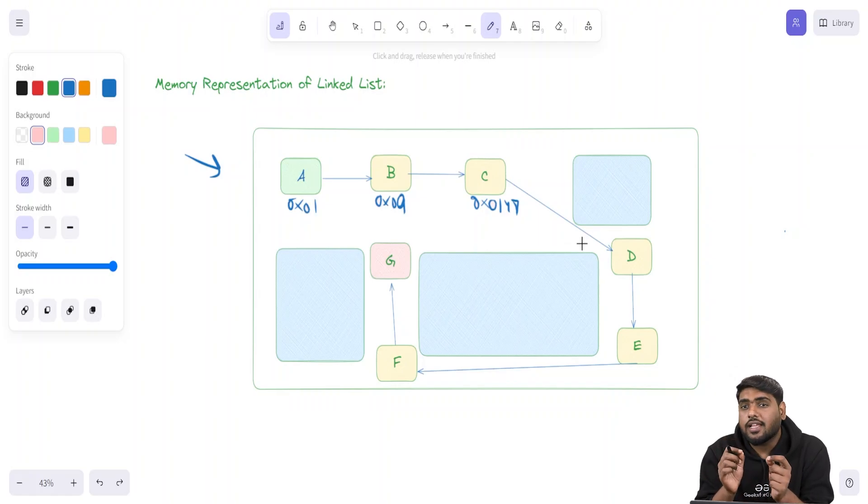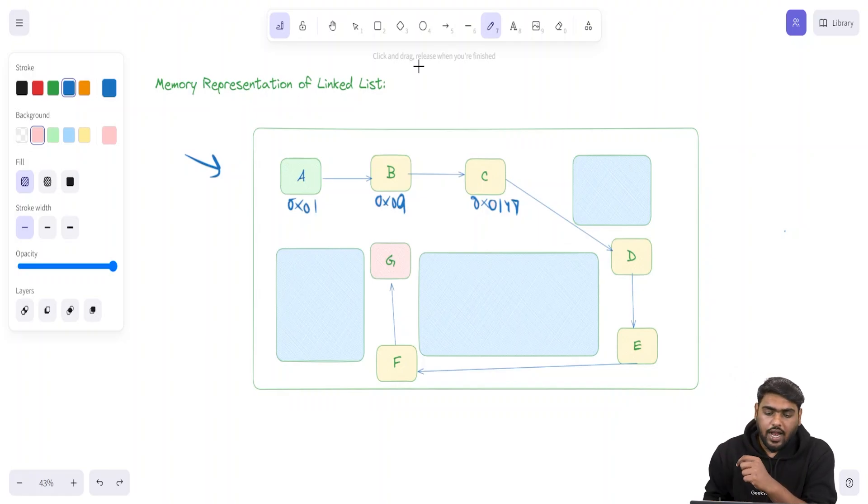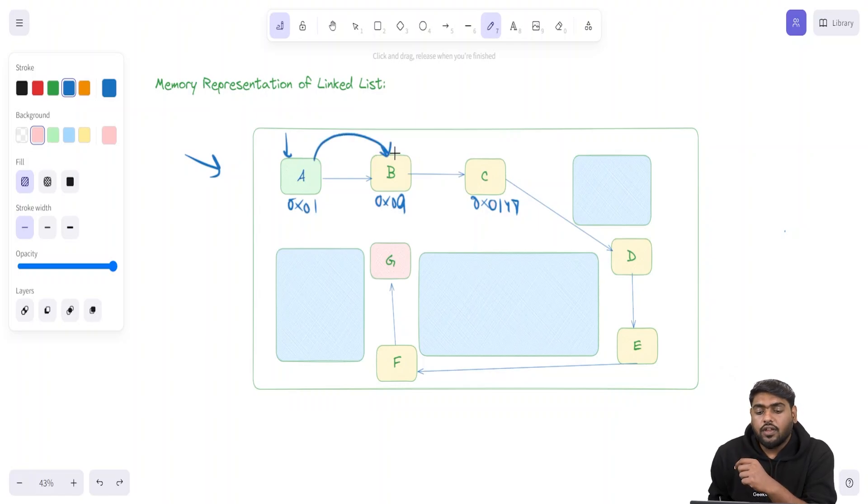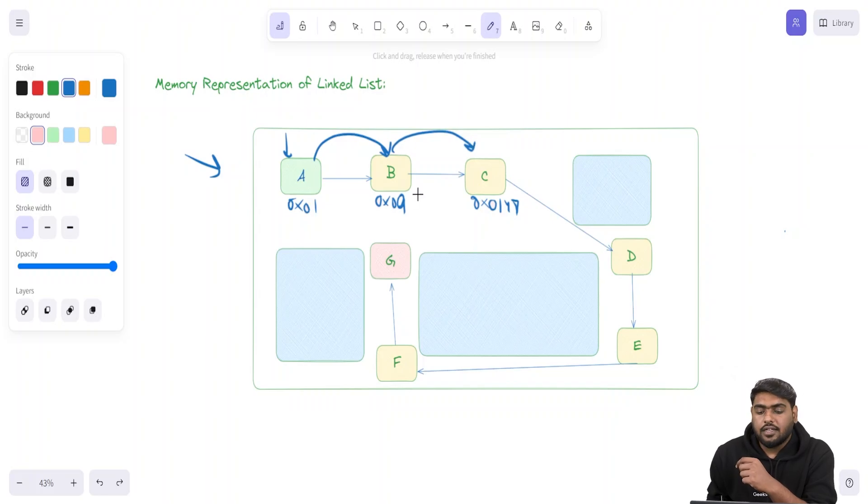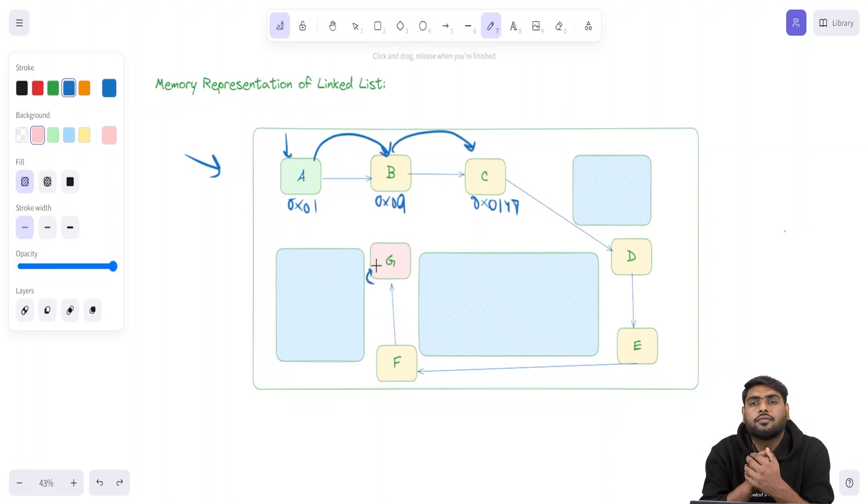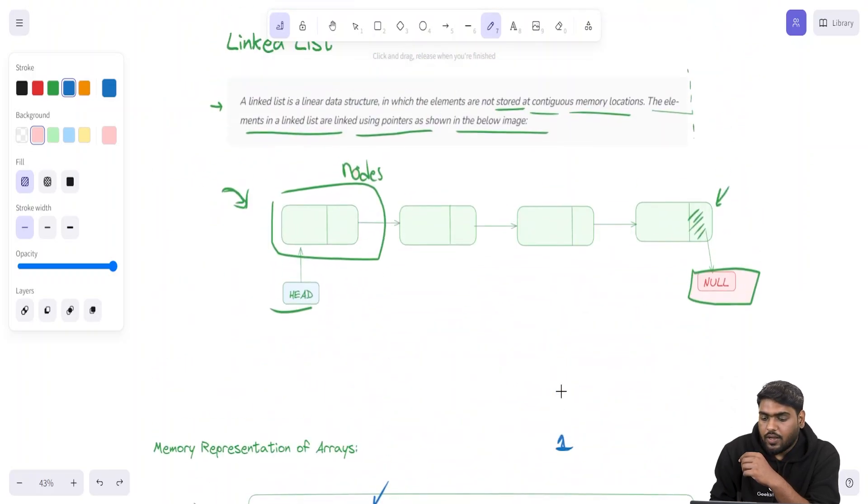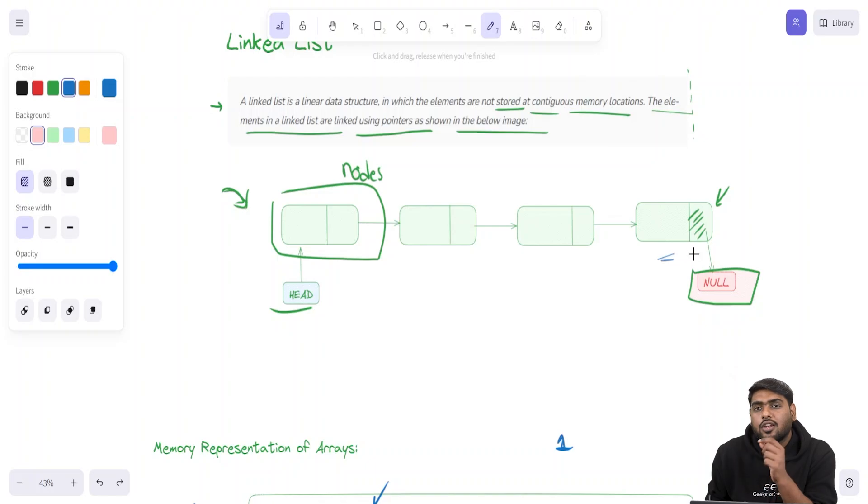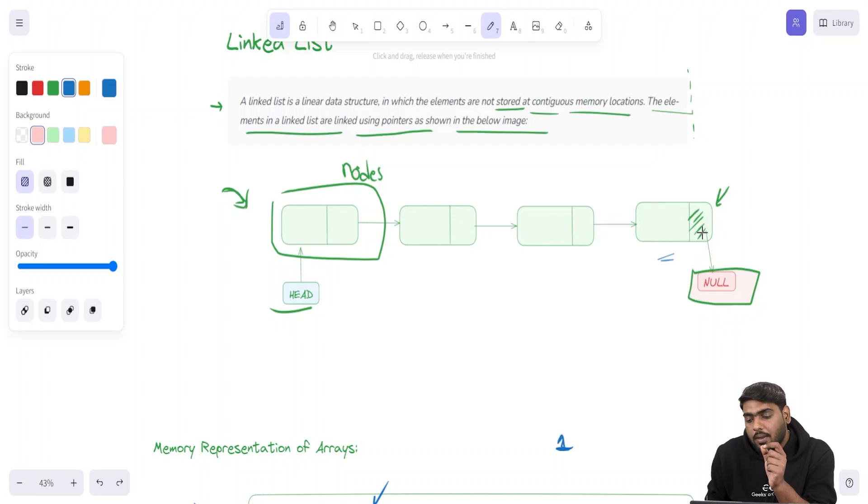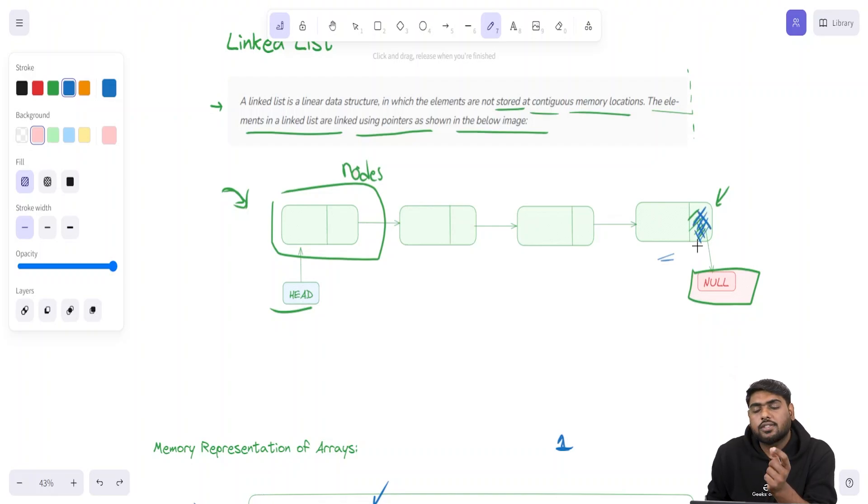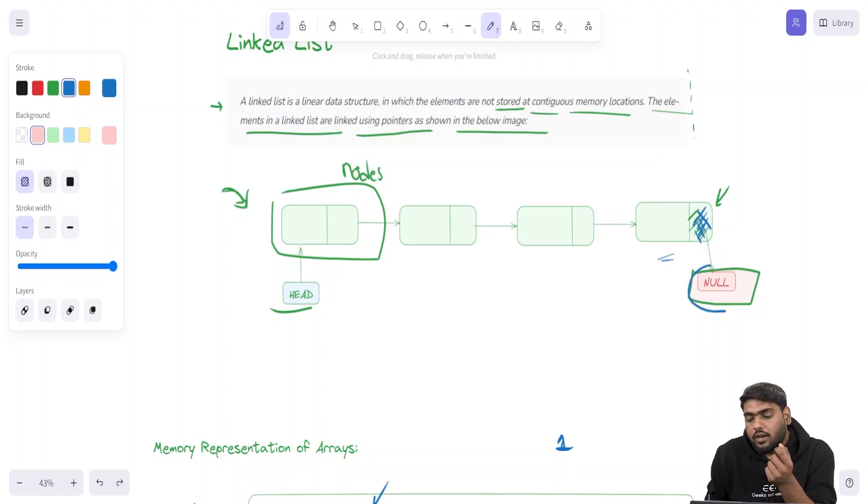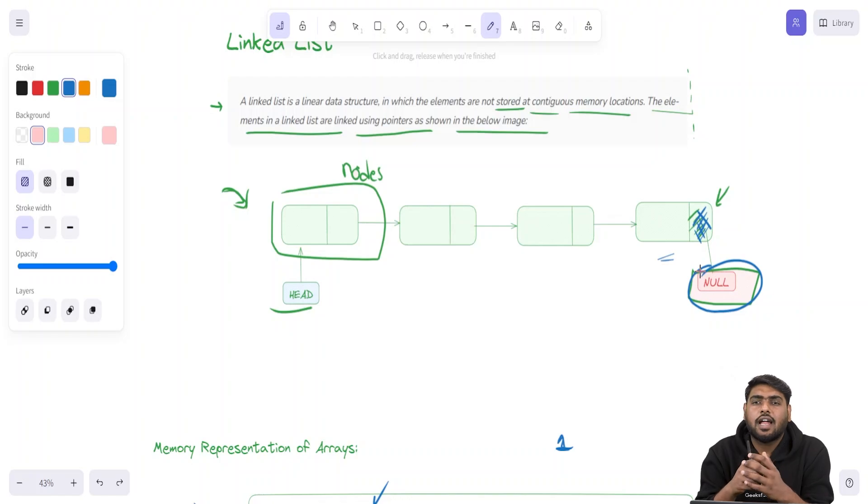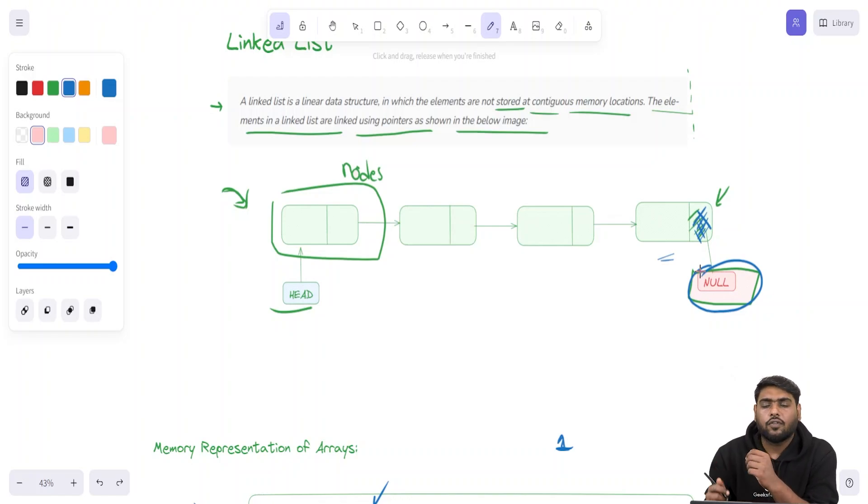In linked list, every node is kept at various different locations in the memory, and those are actually connected together with links. So when we are standing at the first node, we know where the second node is kept. When we are standing on the second node, we know where the third node is kept, and this goes on till we reach the last node.